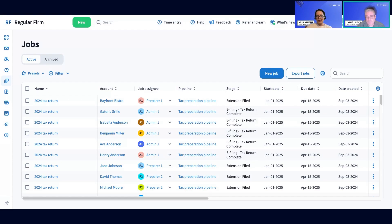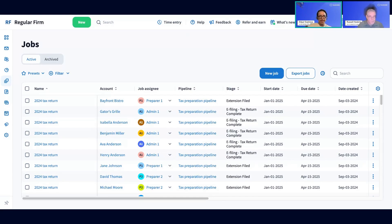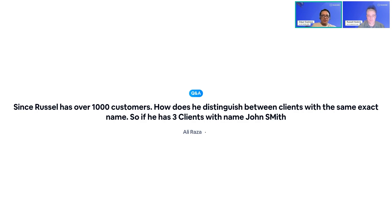I want to make a quick pause as we're almost at the top of the hour. We're about to cover reports — we're going to stay on for at least 30 more minutes. We'll leave some space for Q&A before we jump to reports. A question for Russ: since you have over a thousand customers, how do you distinguish between clients with the same exact names? If you have three clients named John Smith, how do you handle that?